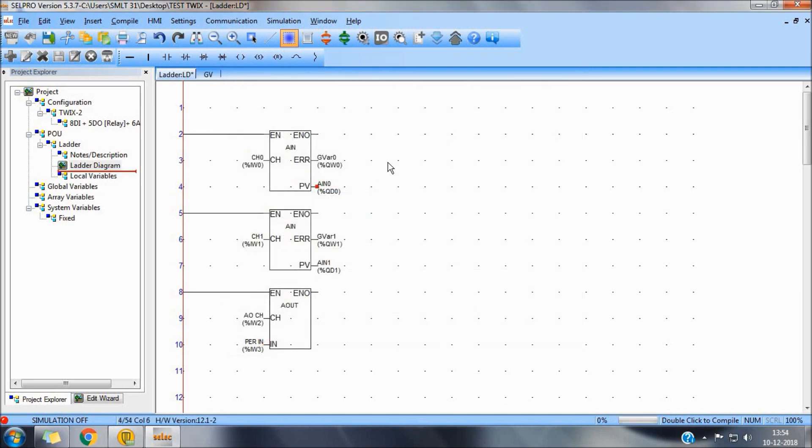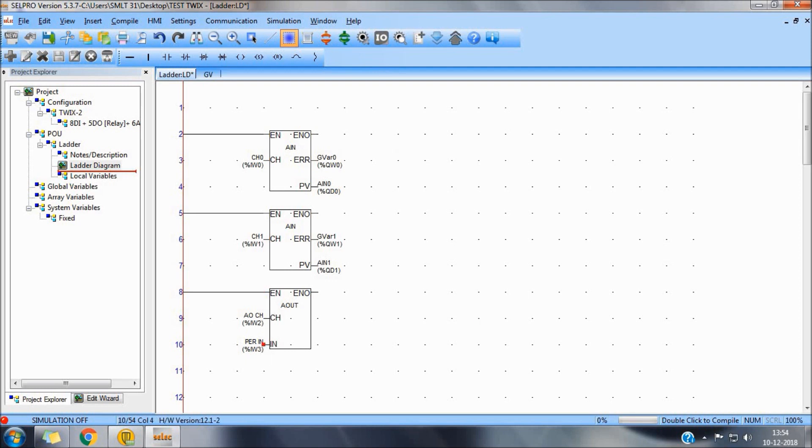Counts at analog input will be 0 to 10,000 for voltage and current. For temperature, it will be actual temperature in terms of 0.1 resolution. For analog output, percentage in, 0 to 1000, which is again 100% in terms of 0.1 resolution. For 0 to 10 volt or 0 to 20mA.